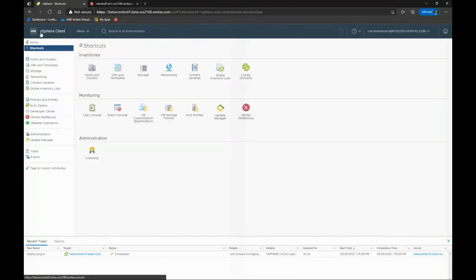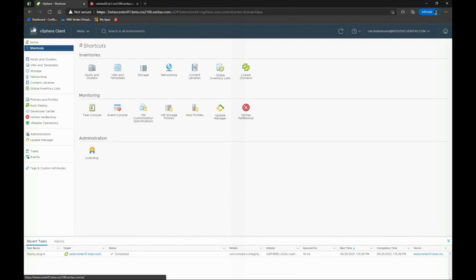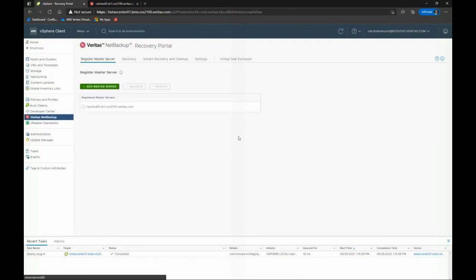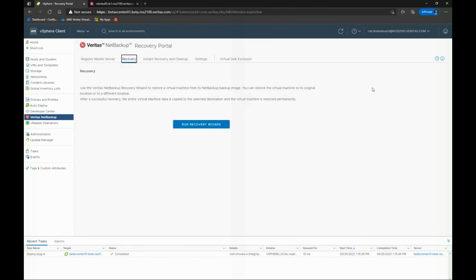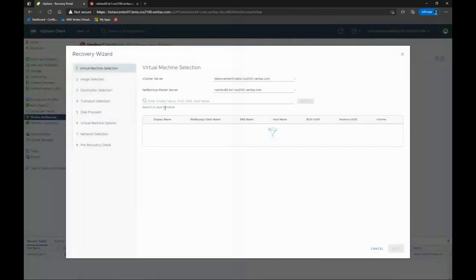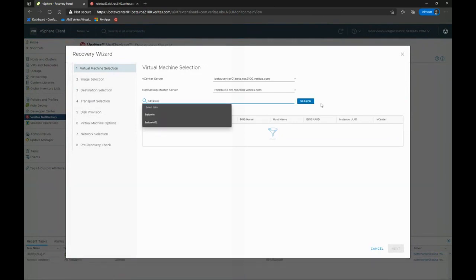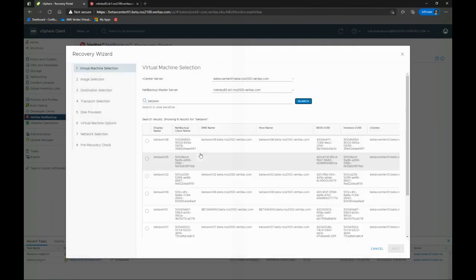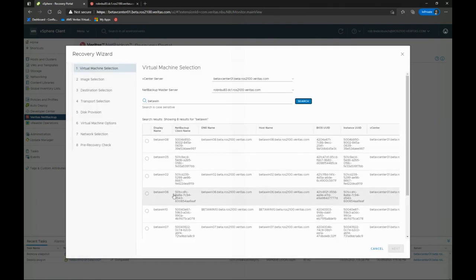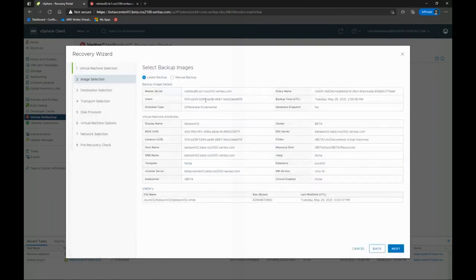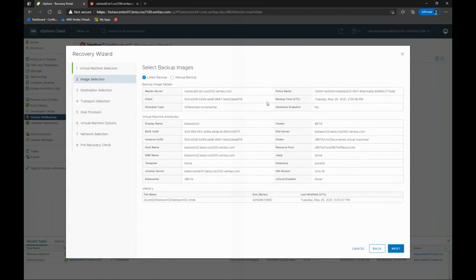So what I can do as a VMware administrator is go to, once again, our NetBackup plugin, and I can do VM recoveries. I'll just run the recovery wizard here real quick. I can tell which vCenter server, which NetBackup master server. I can search on my VM. And I can select one. By default, we'll recover from the last backup we did. Or I can select which backup I want to use to recover if I want to go back a little bit.